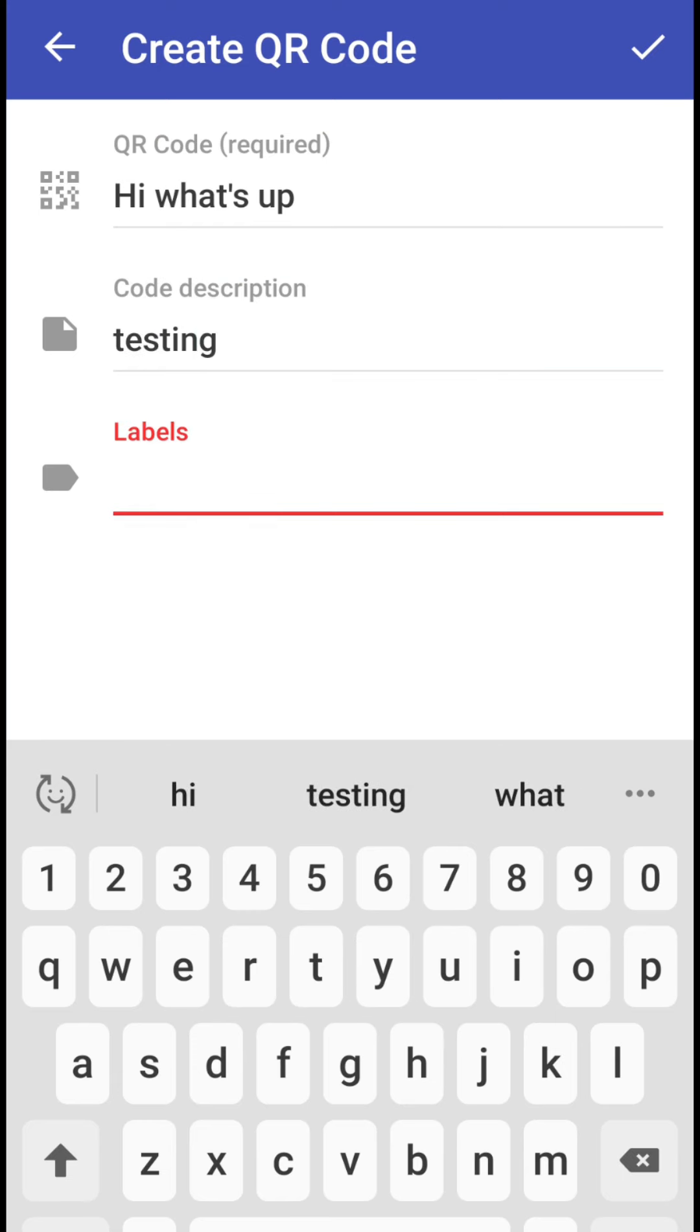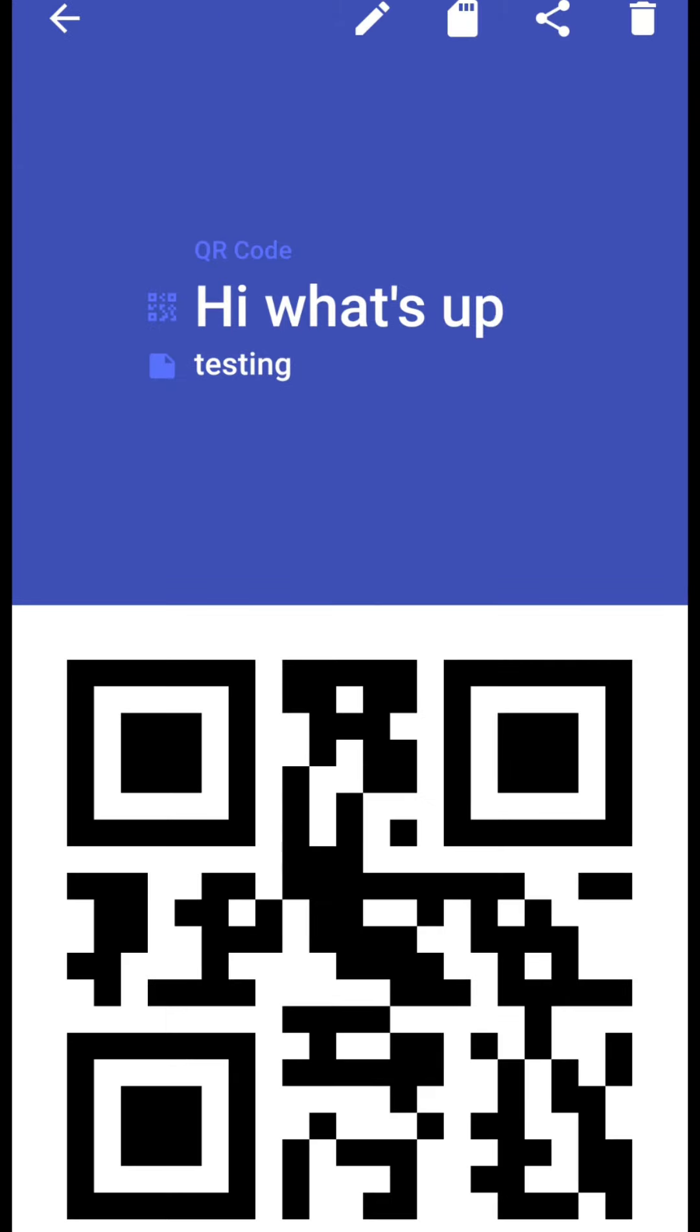Actually only first thing is required so click on this tick mark in the top right corner. Okay so that's it, in just one click we have generated the code for hi what's up.